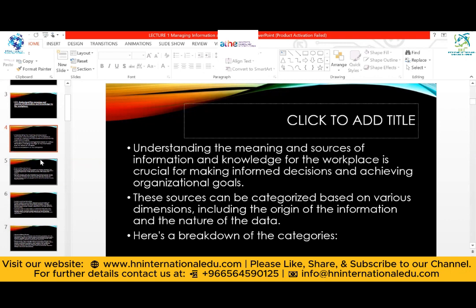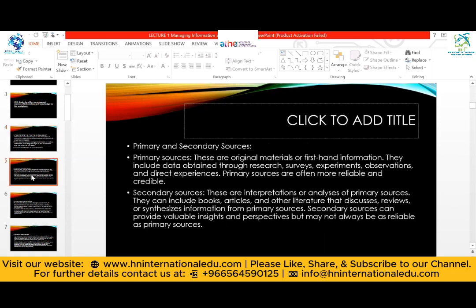Understanding the meaning and sources of information and knowledge for the workplace is crucial for making informed decisions and achieving organizational goals. We are considering the source of information and knowledge with decision making and organizational goals in mind. There is a breakdown of categories — primary sources, secondary sources, internal and external — which we will be discussing today, as mentioned in the indicative content.